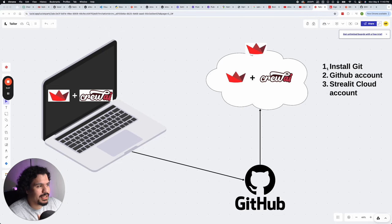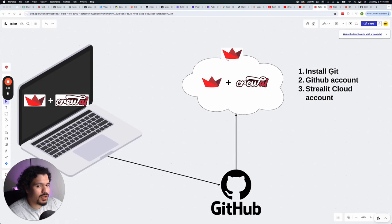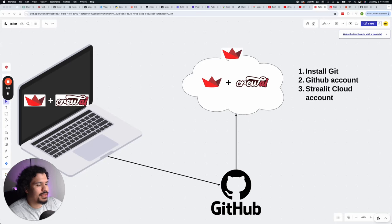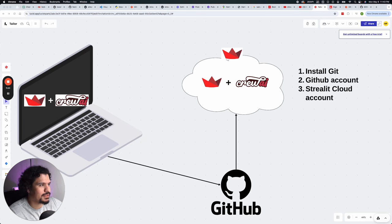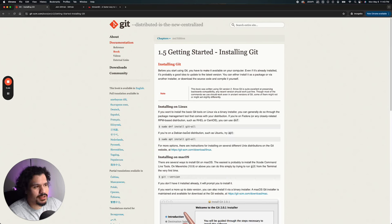So the main things that you're going to need in order to deploy your application is going to be installing Git on your machine. That's going to be so you can use the GitHub commands on your terminal. After that, you do need to have a GitHub account. And then using that GitHub account is what's going to let you create a Streamlit cloud account.